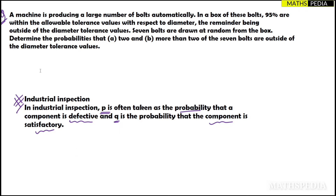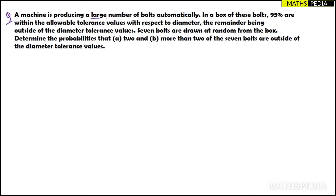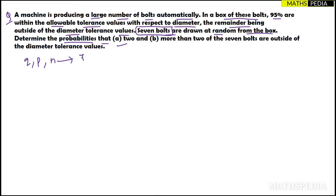So let us analyze this problem. A machine is producing a large number of bolts automatically. In a box of these bolts, 95% are within the allowable tolerance values with respect to the diameter, the remainder being outside of the diameter tolerance values. Seven bolts are drawn at random from the box. We have to determine the probabilities. So n will be seven — that is the sample number we are drawing from the box.